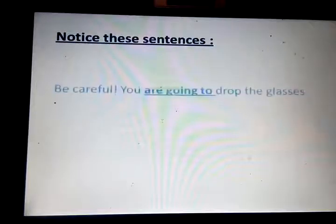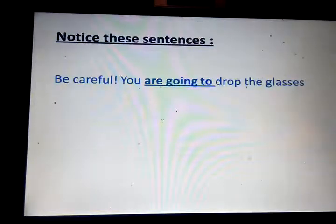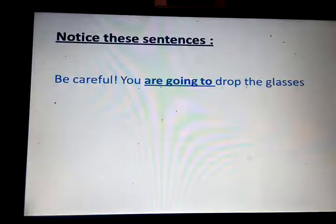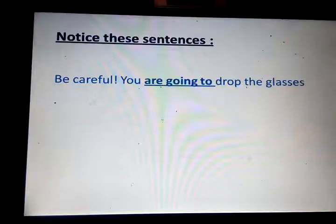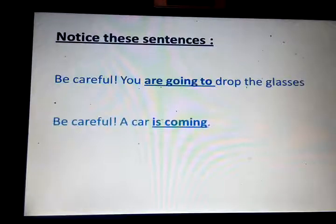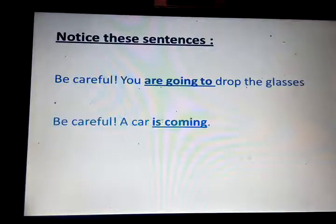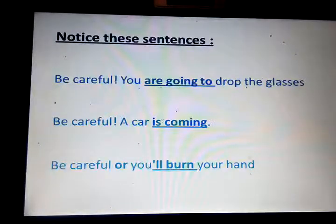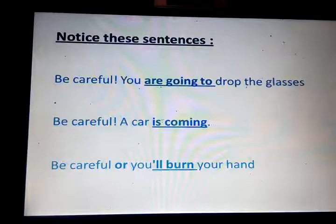Now, some important sentences to note: Be careful, you're going to drop the glasses — the glasses are about to fall. Also: Be careful, a car is coming — there is a car coming. And: Be careful or you'll burn your hand — this is a warning using will plus infinitive.